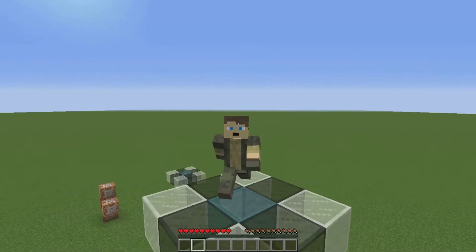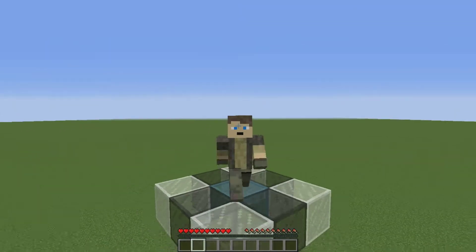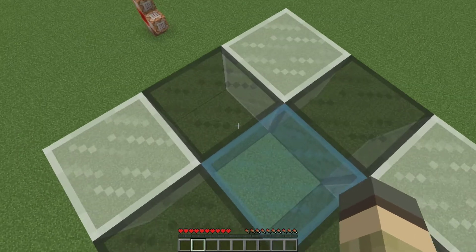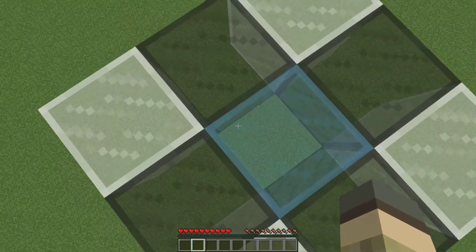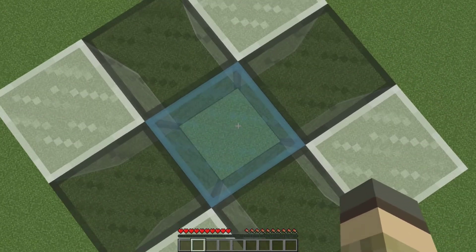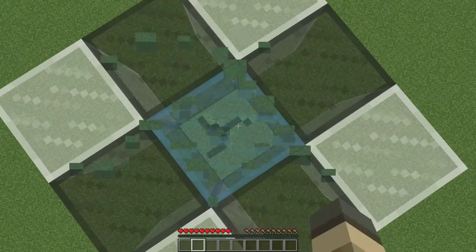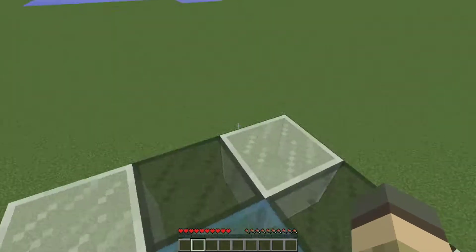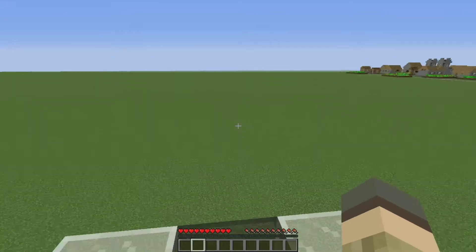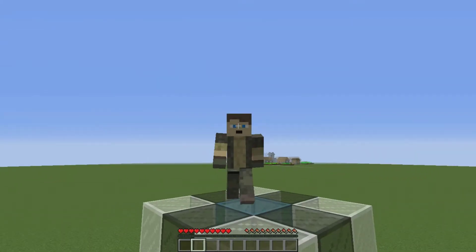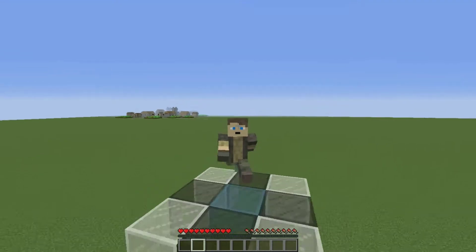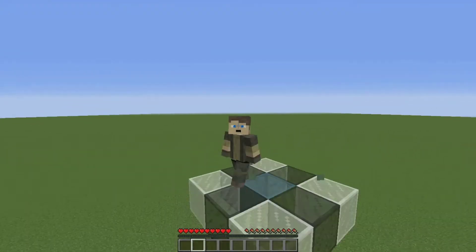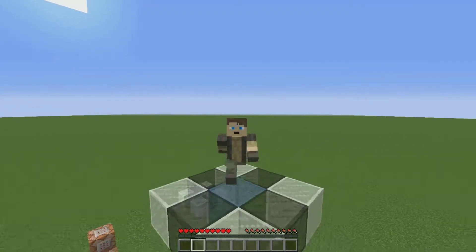And this is the final result. If you want to go up, you can jump, and if you want to go down, you can stand in the middle and break the block — this is why I recommend a glass block in the middle. Thank you all for watching, and I will see you in the next tutorial. Goodbye!